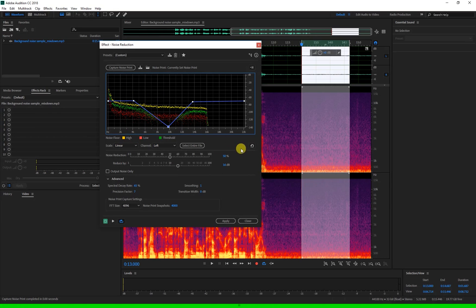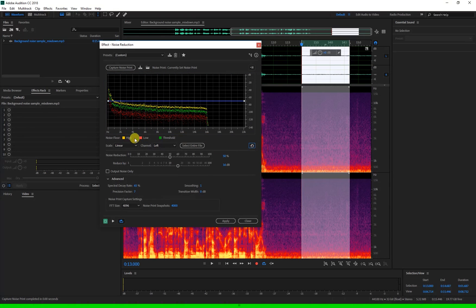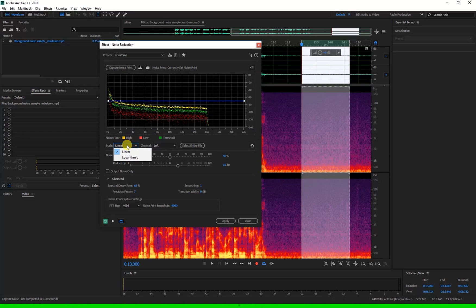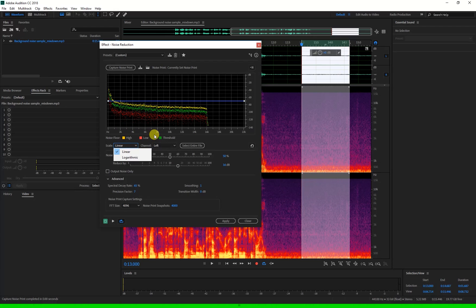The scale here, and I'll just reset that with this button over here. The scale here is either linear or logarithmic. This option is showing the same information in different ways. The linear evenly spaces the frequencies along this graph, good for working with high frequency reduction.